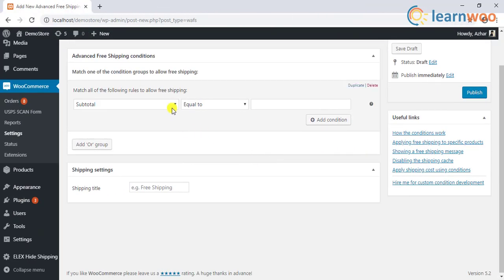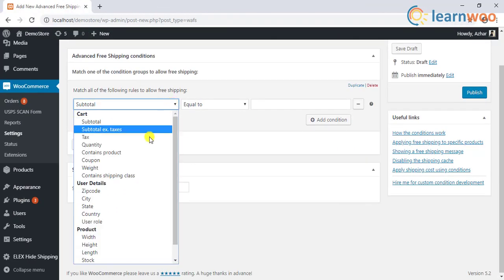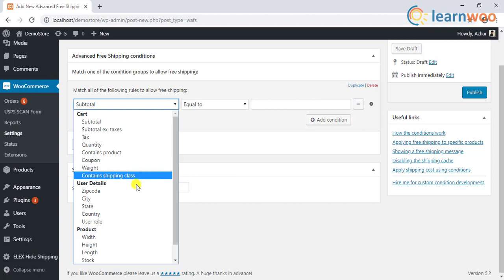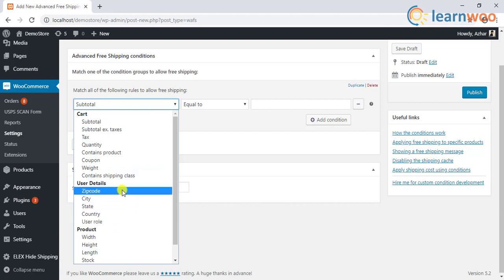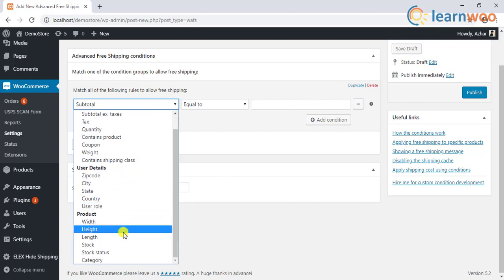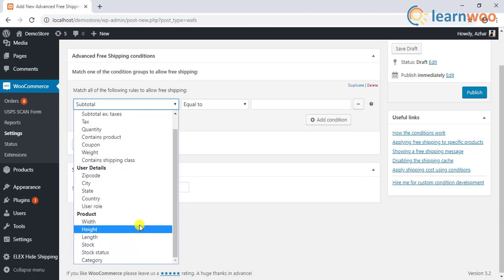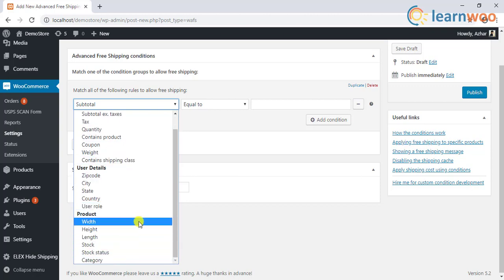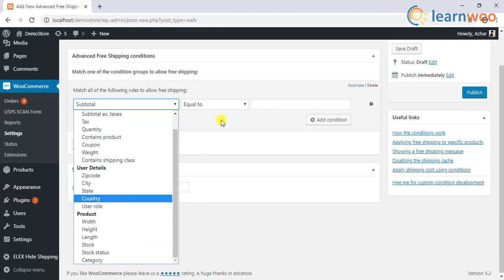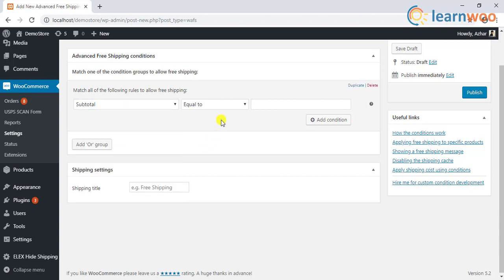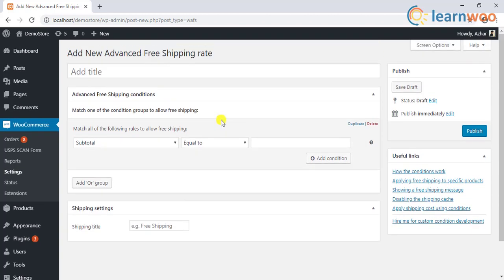You can also configure using user details like user role, country, state, city, and postcode. In addition to this, you can use product properties like product dimensions, stock, and stock status. The plugin also comes in a premium version for advanced customization.